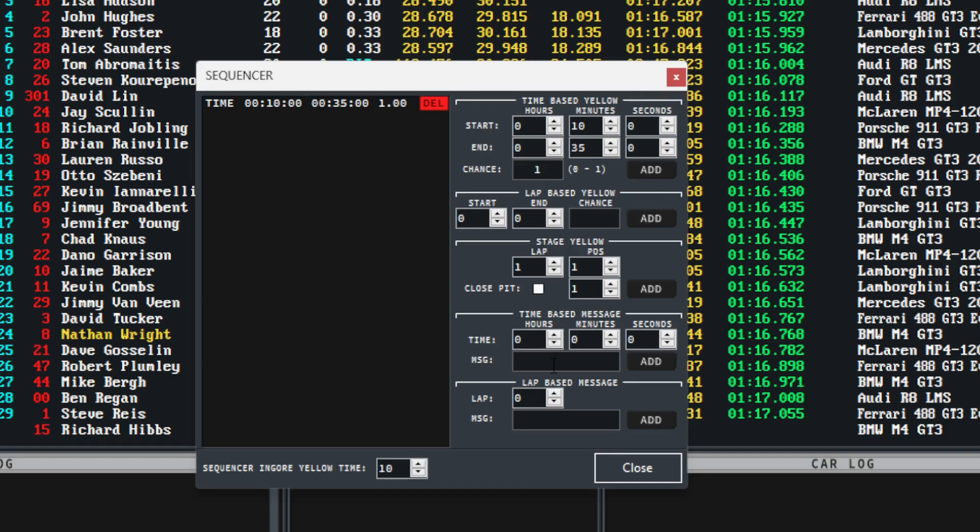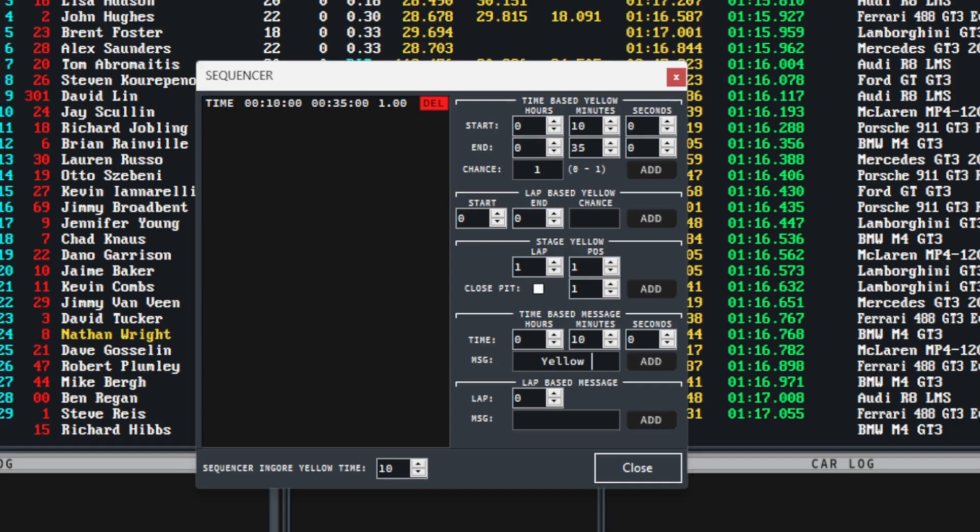Once the time range has been selected, a number between 0 and 1 needs to be entered into the chance box. 0 being 0% chance of a yellow, 1 being 100% chance of a yellow. We are choosing 1 in this case to ensure a yellow will be thrown during this race. Add can now be pressed to add the selection to the sequencer.